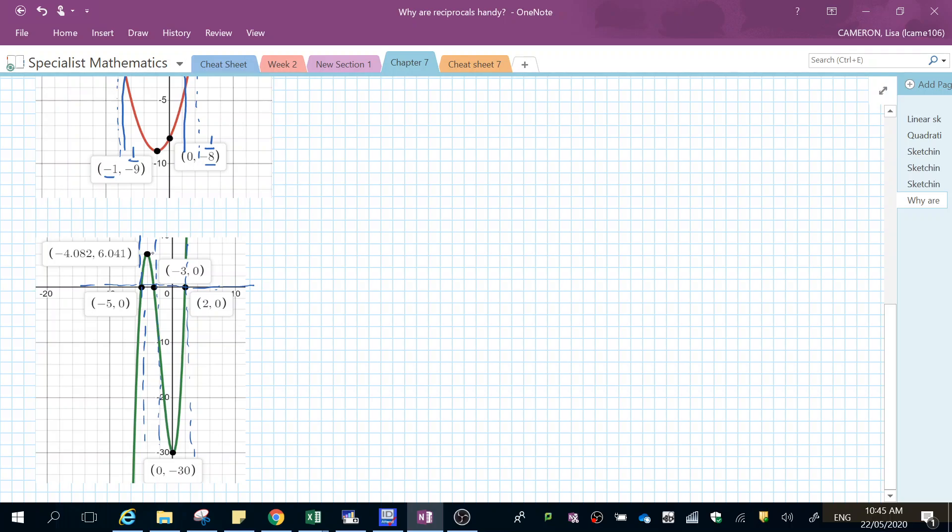So now I can see here when x is this, y is that, which means the reciprocal is one over that. So that coordinate is going to be down here somewhere. When x is this, y is that, one over zero is undefined. That's why it's asymptotal there. The other one I've got down here is when x is zero, y is negative 30, so it's going to be one over negative 30. So that coordinate is going to be all the way up here somewhere.